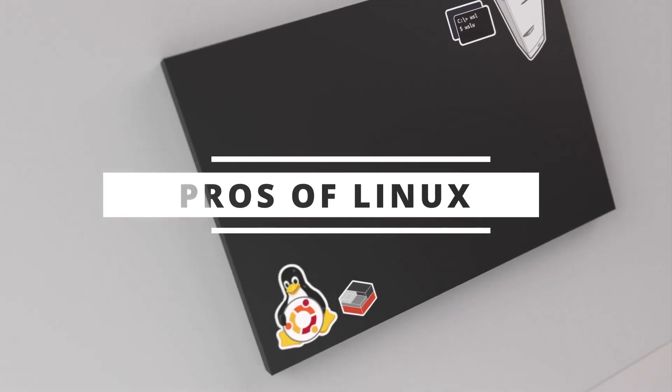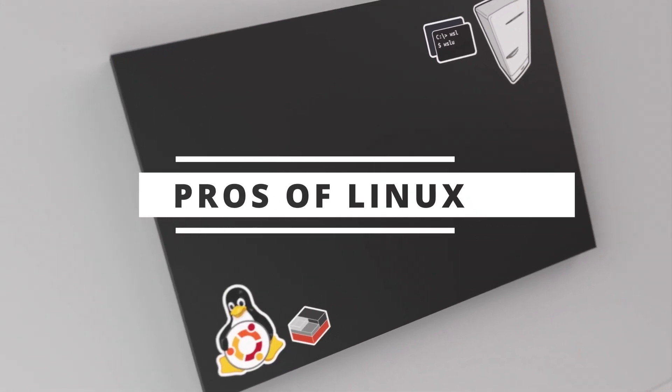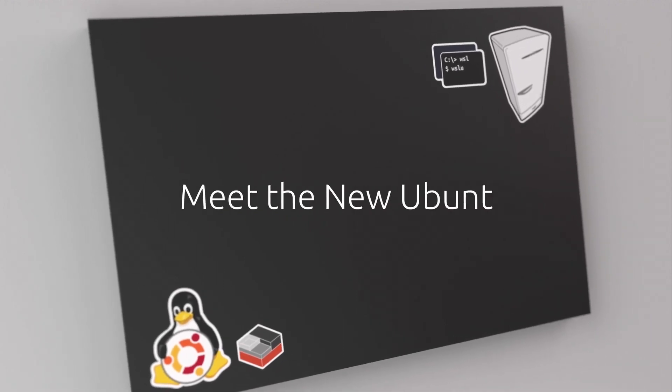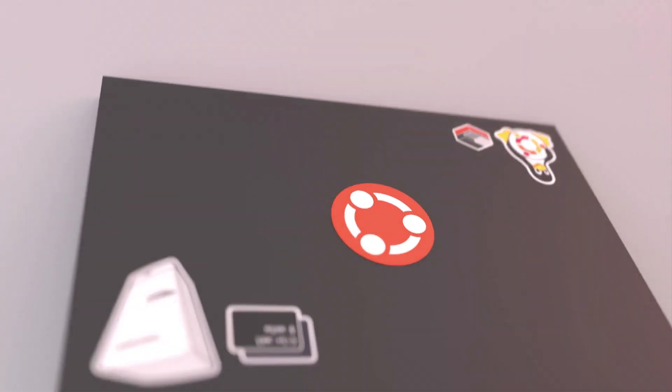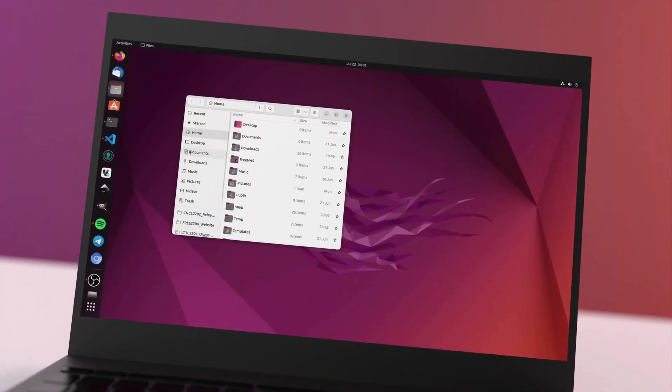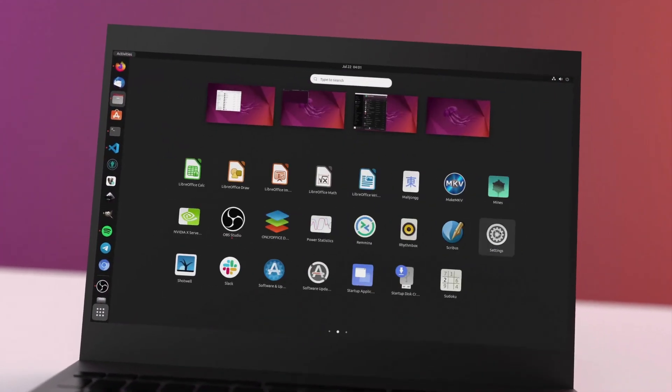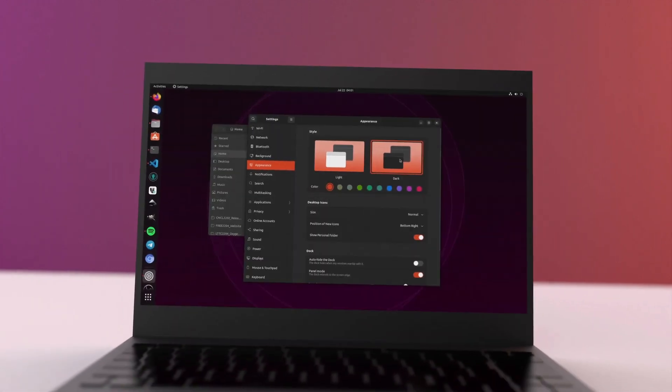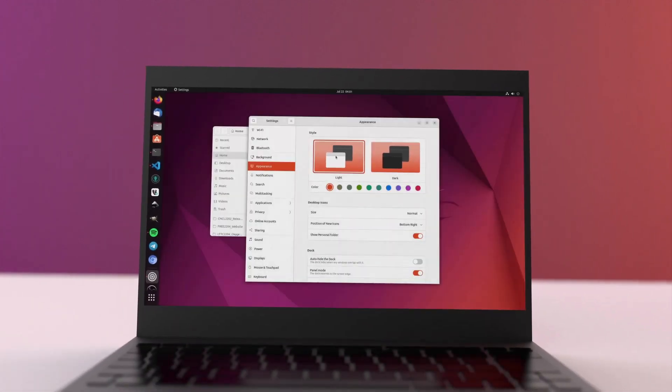Linux is open-source, which means its source code is freely available for anyone to view, modify, and distribute. This fosters a collaborative and transparent development community.